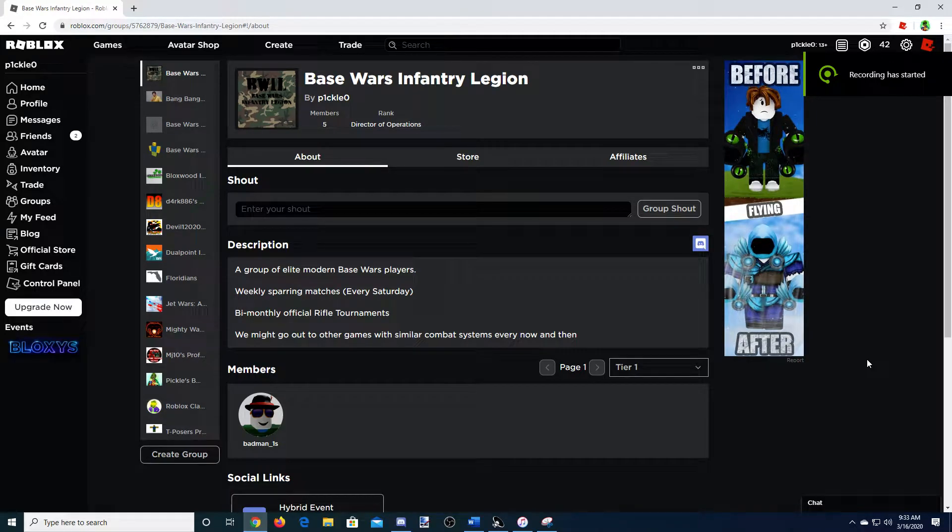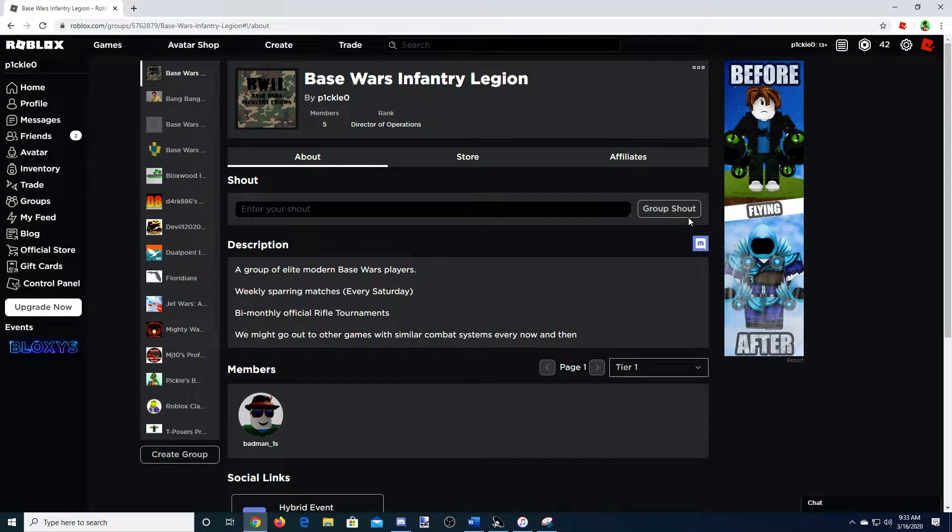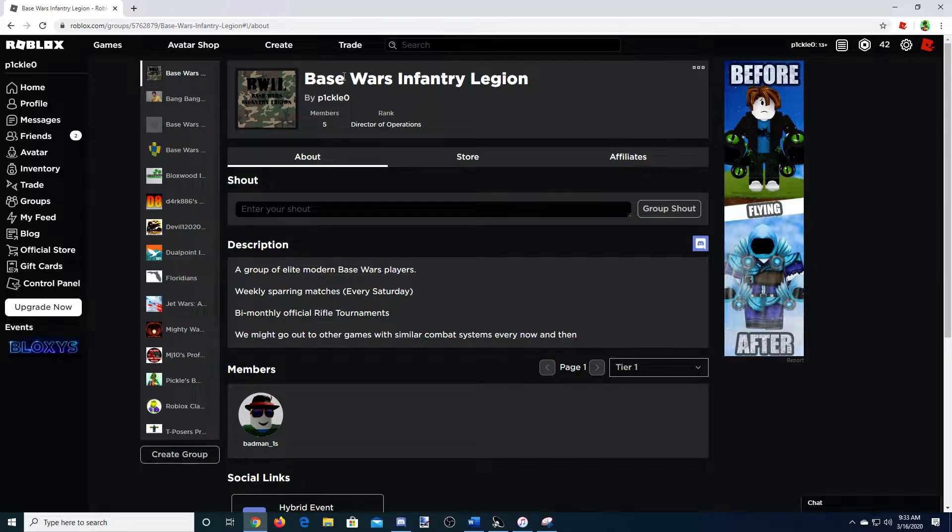What's going on YouTube? It's your boy Pickle, and today I am announcing the launch of the Base Wars Infantry Legion, or the BWIL.